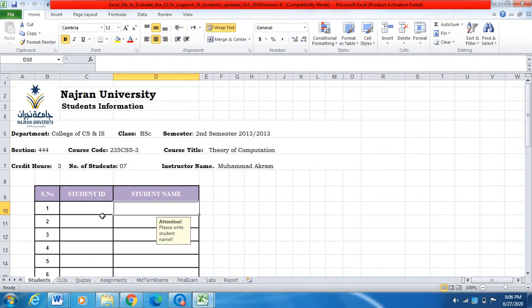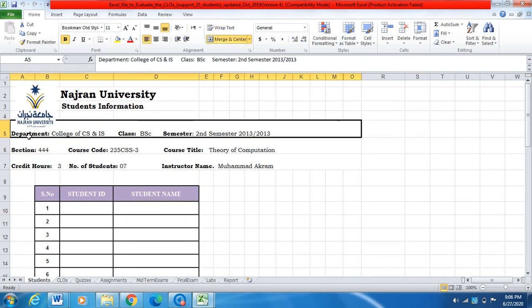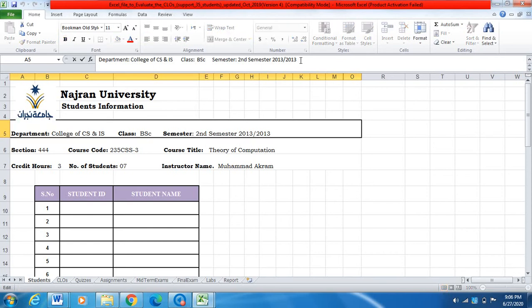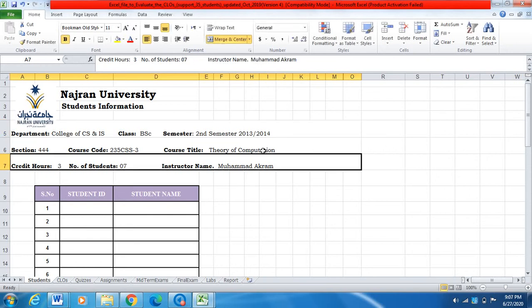The first sheet is named 'students.' In this sheet we have to fill the student information — student ID and student name — for all the students in our course. I am working at Najran University and this Excel file is prepared according to our requirements. You have to click here and change the department. Our department is the College of Computer Science and Information System. The class information is BSc, and this achievement report was prepared for the second semester, suppose 2013-2014. You have to update this according to your information.